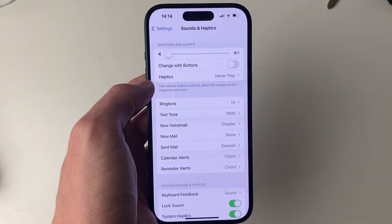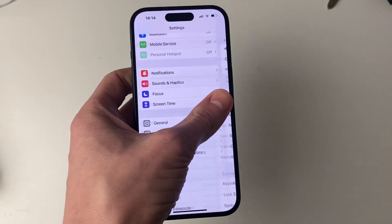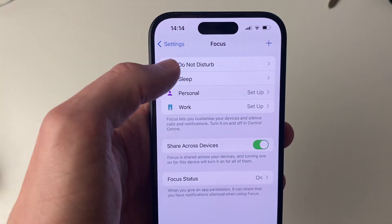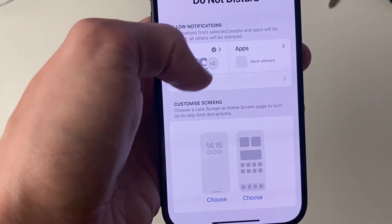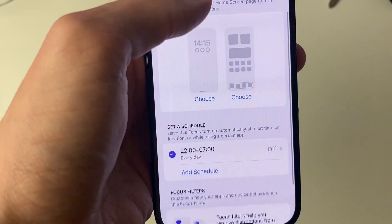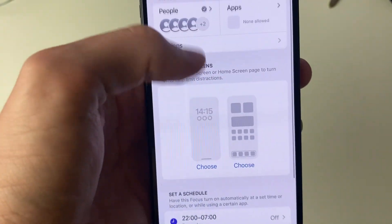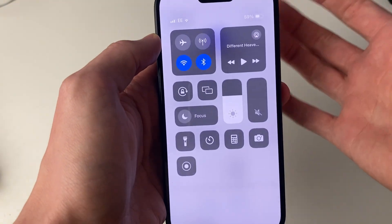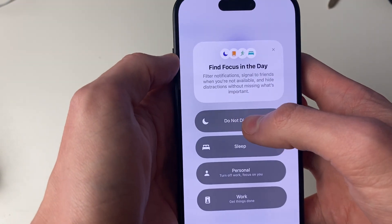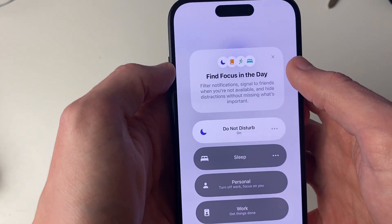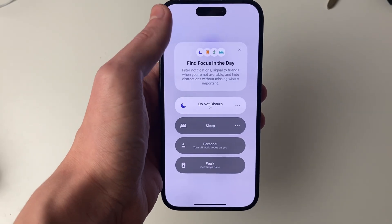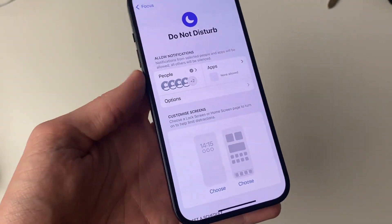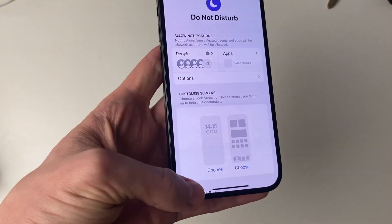Another setting you can utilize is the Do Not Disturb setting. Come back to your main Settings, click on Focus, then click on Do Not Disturb, and you can set this up here. You can set a schedule, and you can also turn it on by dragging in your Control Center, hold on Focus, and switch on Do Not Disturb. Now your notifications will be silent, and you can set filters if you want some people and apps to still notify you.